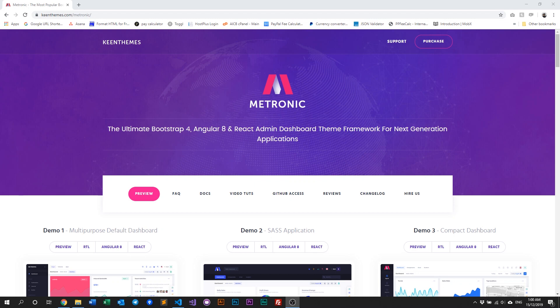Hello everyone, welcome back to another how-to video with Metronic. In this video, we'll discuss how we can globally change the fonts for Metronic.